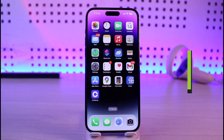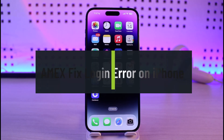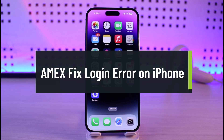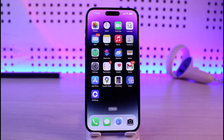How to fix American Express or Amex login error on iPhone. Welcome back to our channel, Gini Guide. In this video, I'll guide you on how you can fix the issue of not being able to login to the American Express app. Make sure to watch the video till the end.